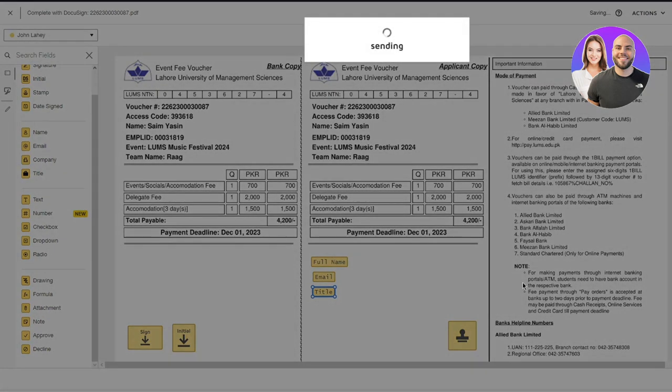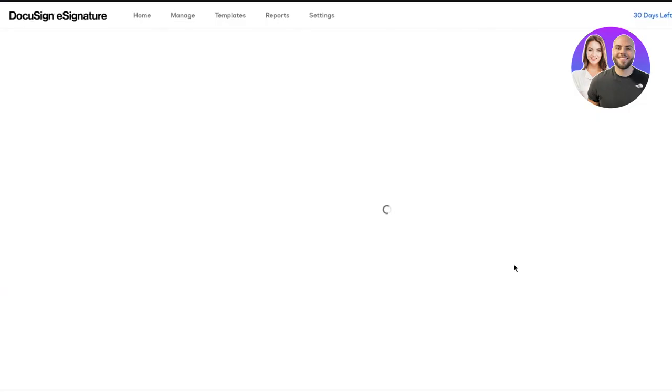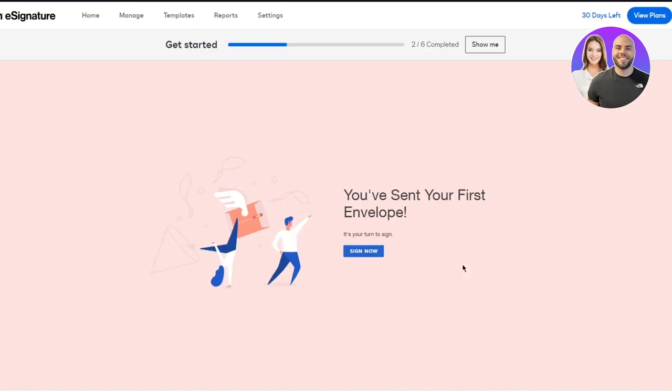So once you're done with most of the things, you're going to click on send. And once you click on send, here you go, it says you've sent your first envelope. So it's your turn to sign. So obviously, you're going to go ahead and sign the envelope that you've just sent. Now the reason for your signature is that you can verify that the envelope that was sent by you was actually authentic and verified.